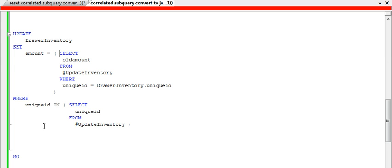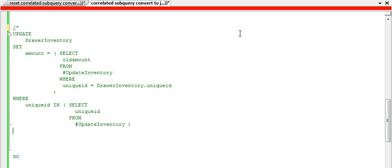But we can rewrite this in a much better, more concise fashion. So I'm going to go ahead and comment out this code here. And once I do that, I'm going to go ahead and rewrite this statement.